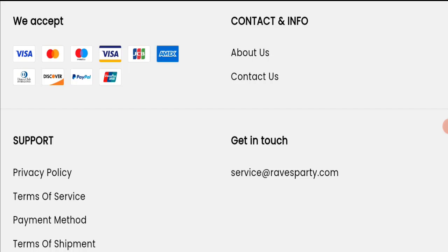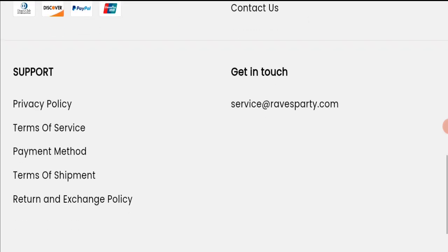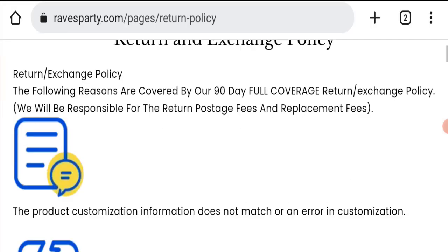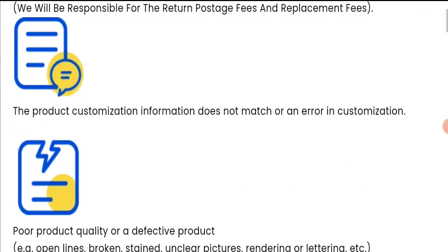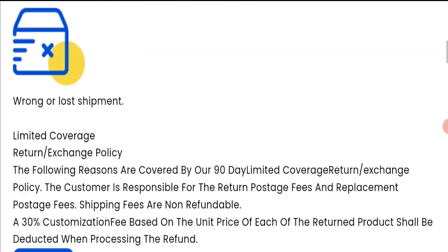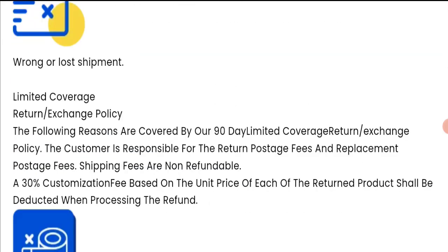Next we will check the return and refund policy. You have 90 days to apply for return or refund, and after 90 days you will not be eligible for it. For return and refund issues, please check our description area where you will find the links.